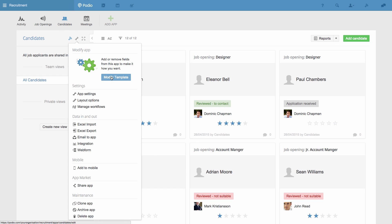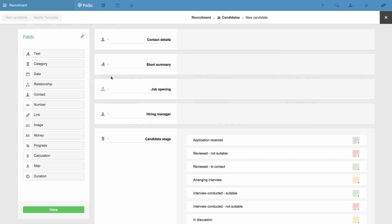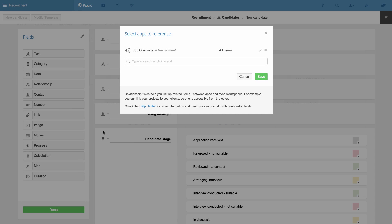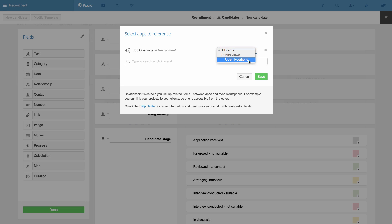As I pointed out a minute ago, this is the app's Relationship field. And when I click Choose an app, you can see that the field will show all items from the Job Openings app. I'll change this so it only shows items that fit into the view I just created.